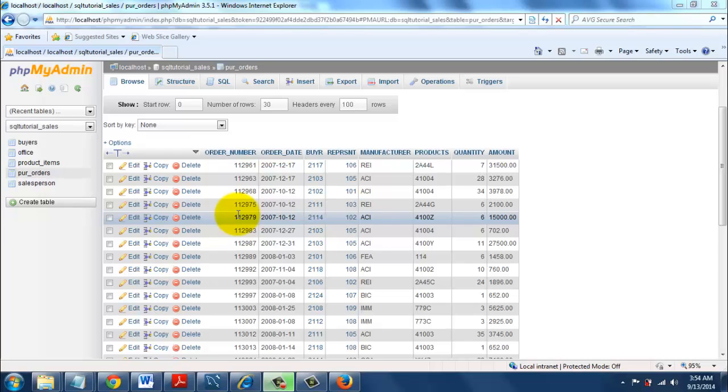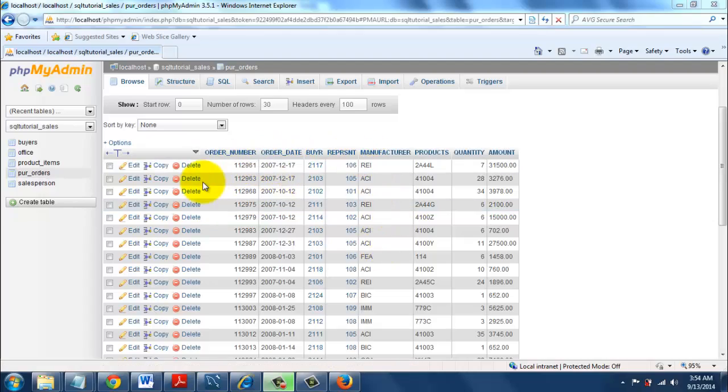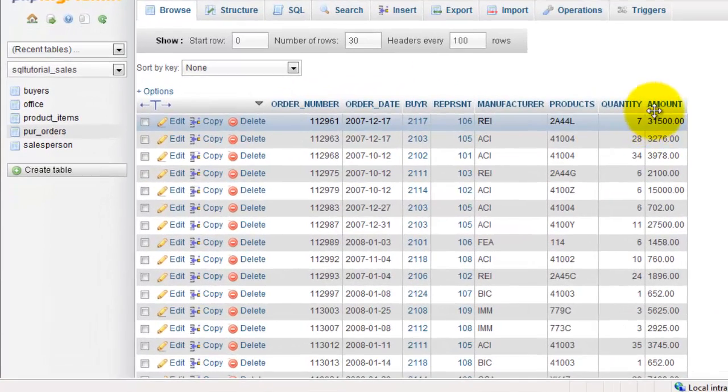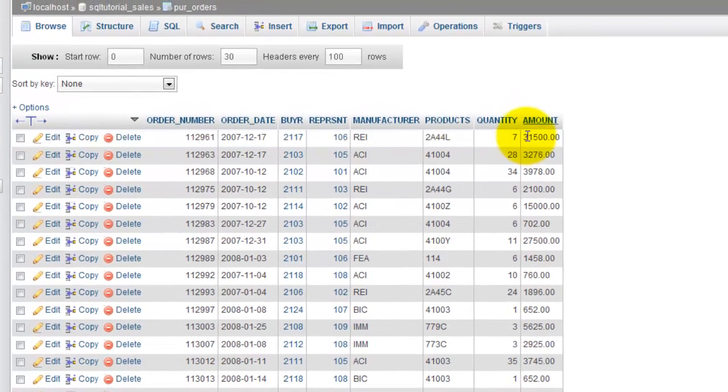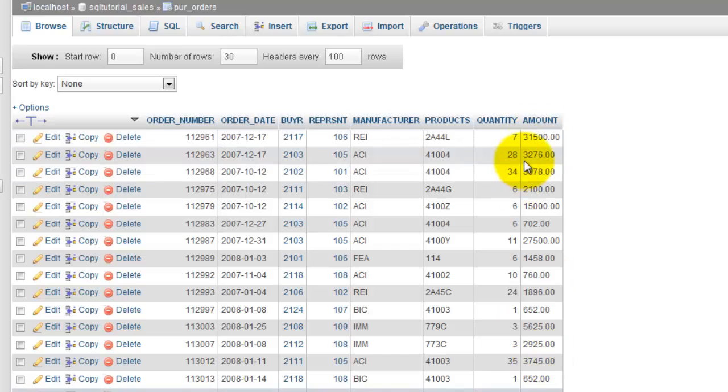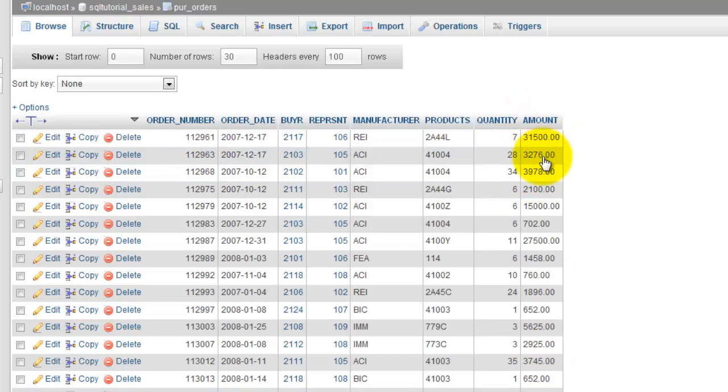Hi, this is Vicky. This is the chapter 7 video of SQL complete tutorial. Here I'm going to explain how to summarize data or calculate the average of complete columns, for example in this amount column.